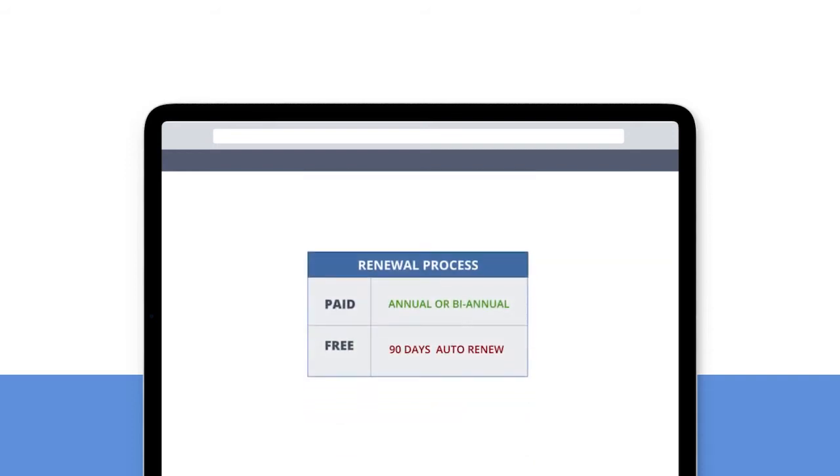The renewal process for the free SSL is a good reason to choose paid SSL. You will need to renew your free SSL certificate every 90 days. Paid SSL certificates often renew every year or every 2 years.